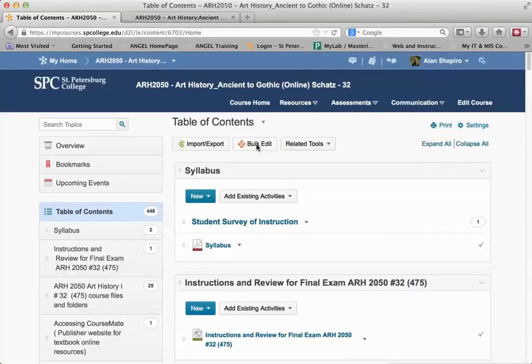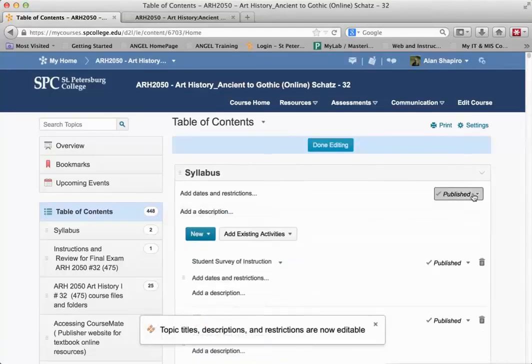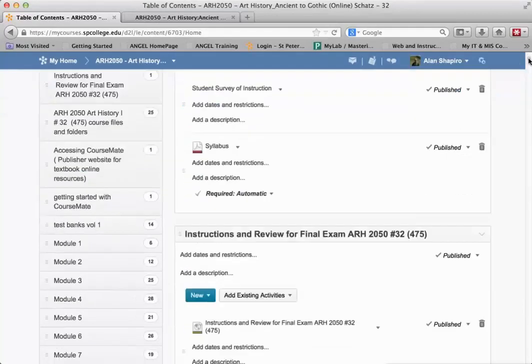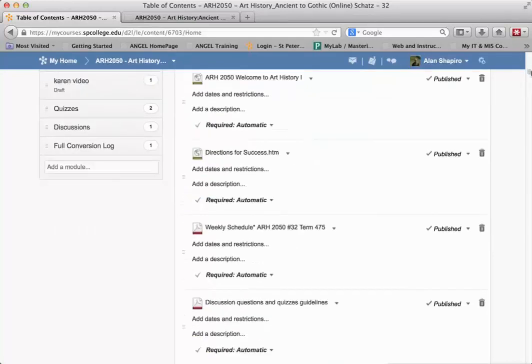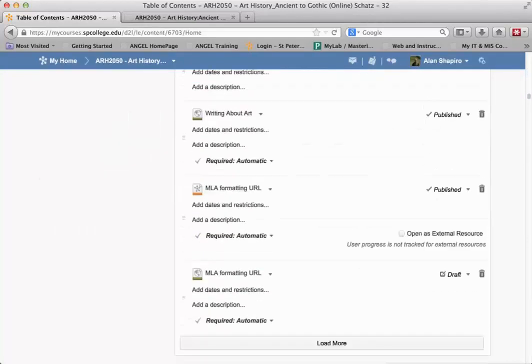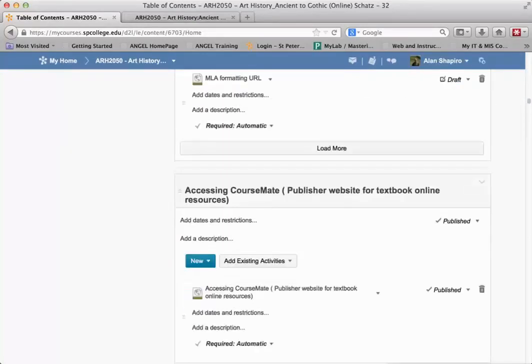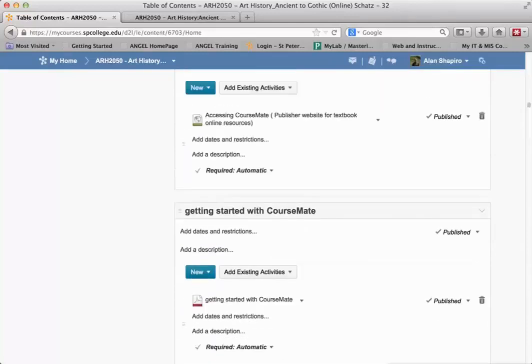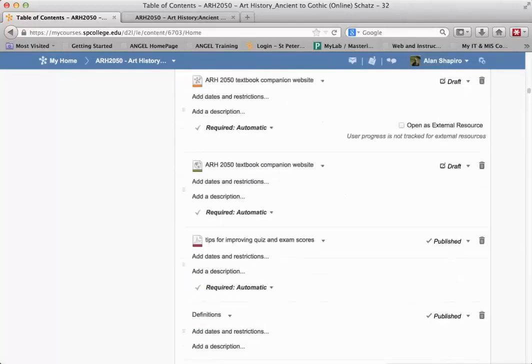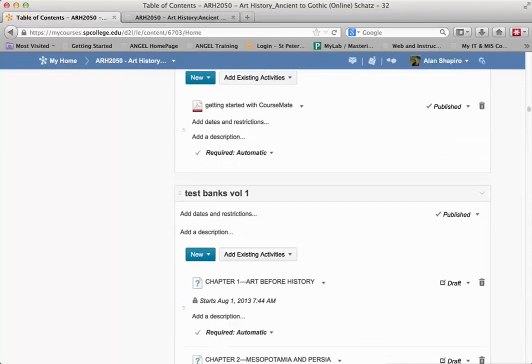Now, it may take a minute depending on how many modules I have, but once I have bulk edit, you'll notice you have a published or draft option next to each one. I'm going to scroll down, and it may take a little bit because this is going to be every single topic within this. I'm going to try to find that test one... there it is.